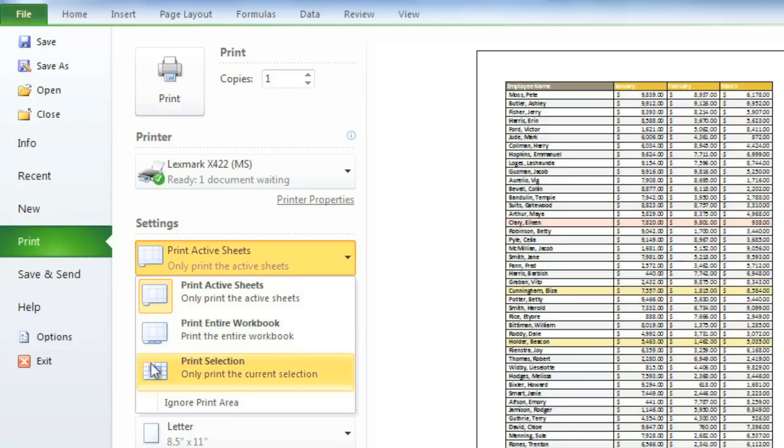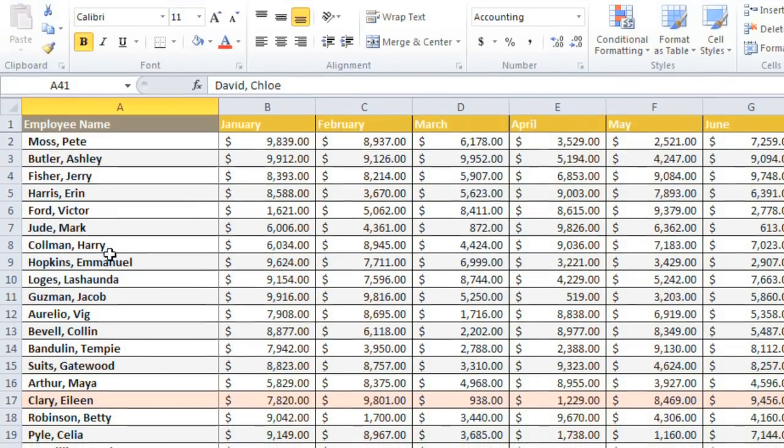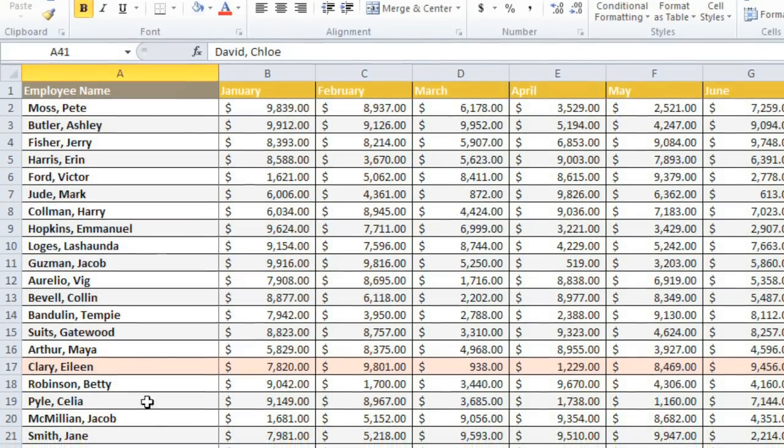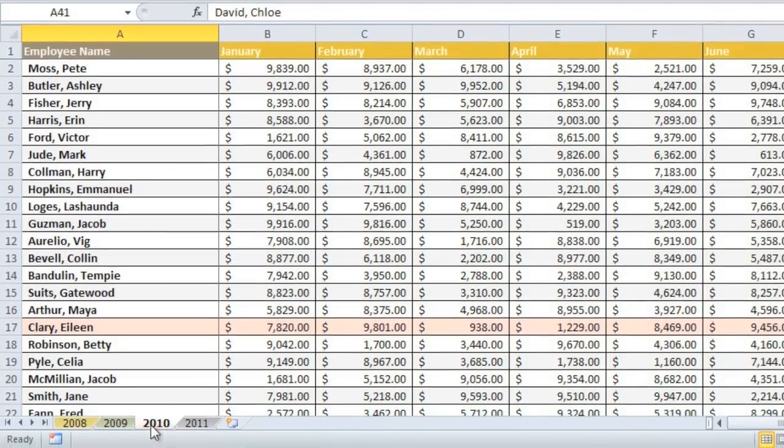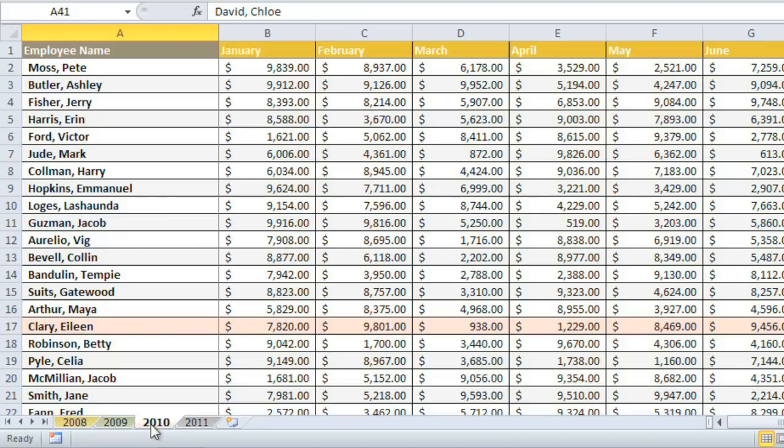Let's go back to my workbook for a minute so we can take a look at what these options mean. A worksheet is considered active if it's selected, like my 2010 worksheet is selected now. To print multiple worksheets, just press and hold Ctrl on your keyboard while you click the other sheets that you'd like to make active.